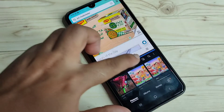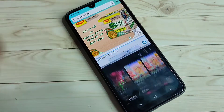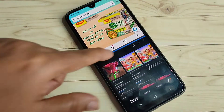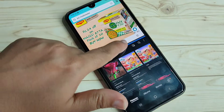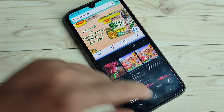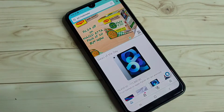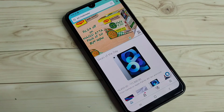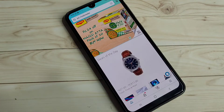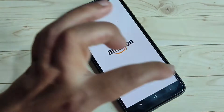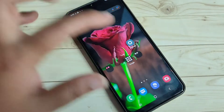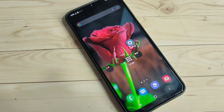In case you want to exit from the split screen, just tap on this line and swipe down. That's it — the split screen is now exited. Simply in this way you can enable and use the split screen on this device.